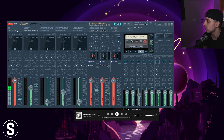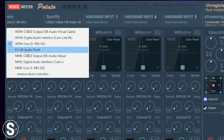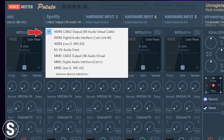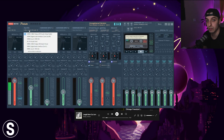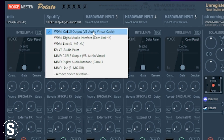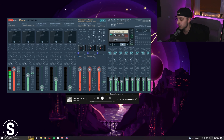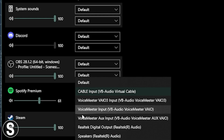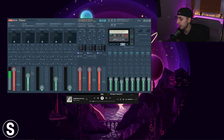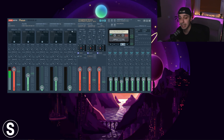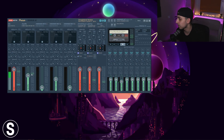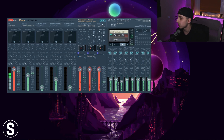Now connect your hardware and virtual audio inputs. In the Mic section choose your microphone from the hardware devices. For Spotify, since we downloaded Virtual Audio Cable, go under Spotify and choose Cable Output VB-Audio Virtual Cable. To test it, go to sound settings, advanced sound options, find Spotify, and choose Cable Input VB-Audio Virtual Cable. Play anything in Spotify and it'll come through here. In the Spotify section, enable A4 — I'll explain why later.